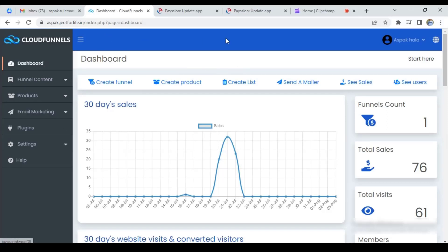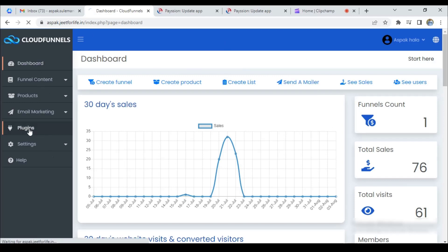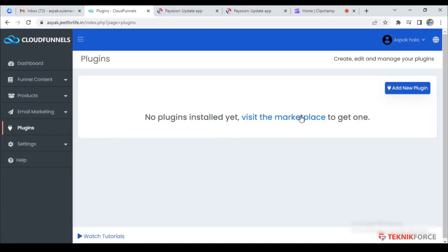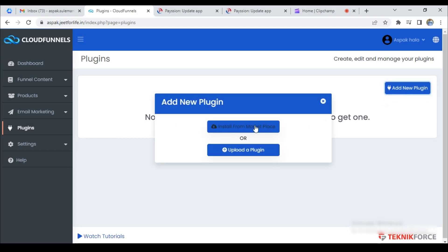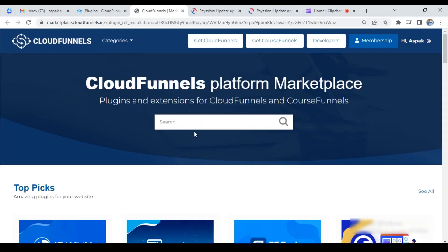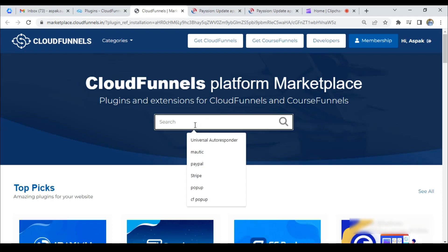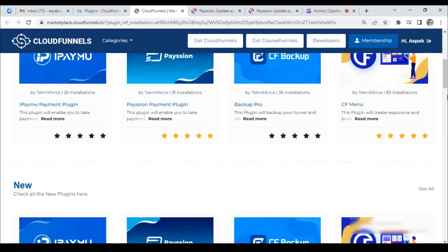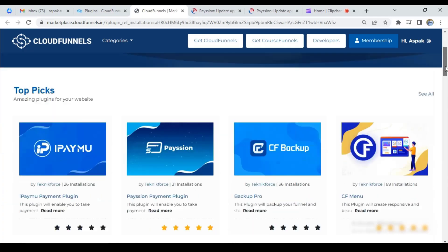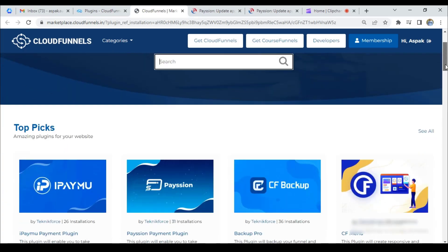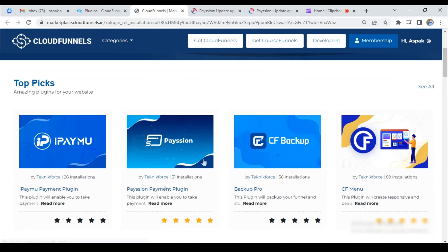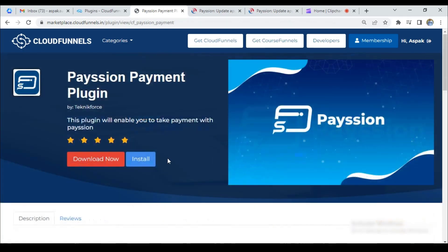First of all, open your funnel dashboard, then go to the plugin section and click on add new plugin button. Click on install from marketplace. Now you can search the plugin name here or you can scroll down to find the Paytion payment plugin. Just click on it and then click install.